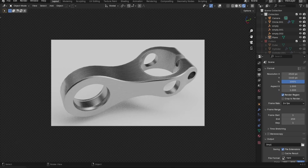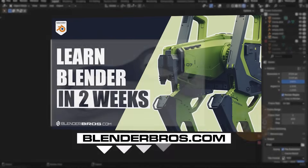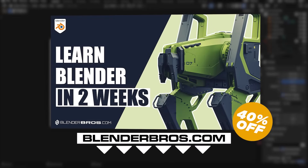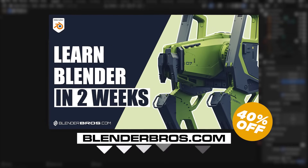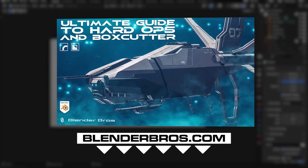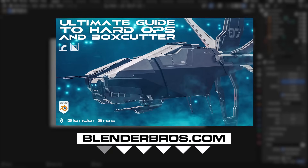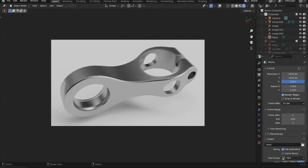And there we go — that's how you make this shape from scratch in Blender. If this was a bit fast-paced or you don't know how to use these tools effectively, we can fix that with either the Hard Surface Accelerator for beginners — you'll learn everything in under 14 days — or our Hard Ops and Box Cutter program if you're more experienced. All resources will be linked in the description. Hope you enjoyed the video, hope you learned something new, and I'll see you in the next one.